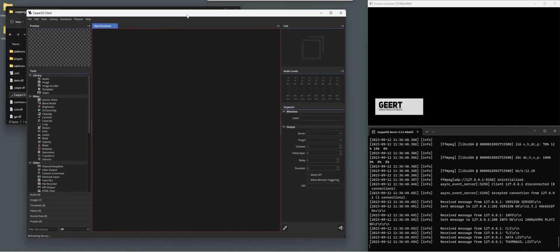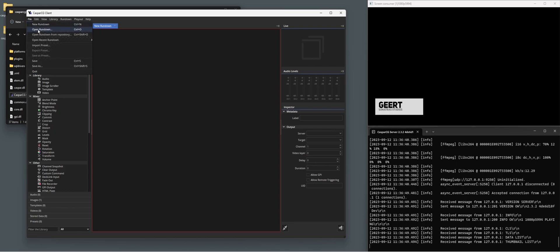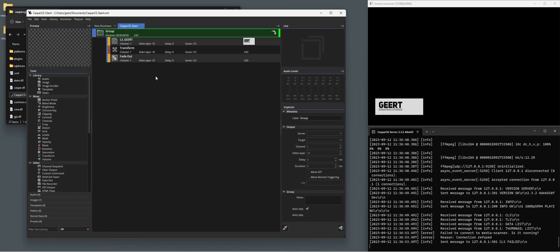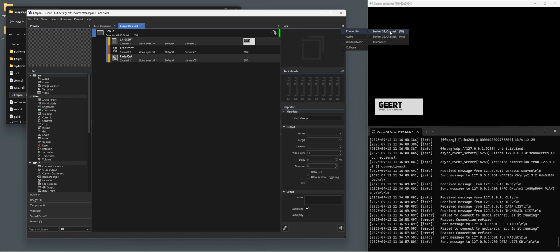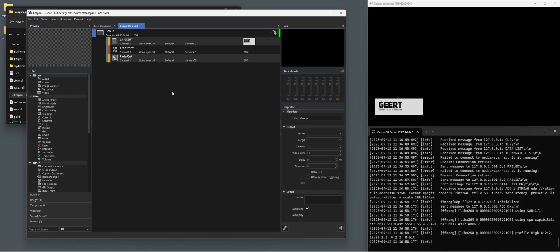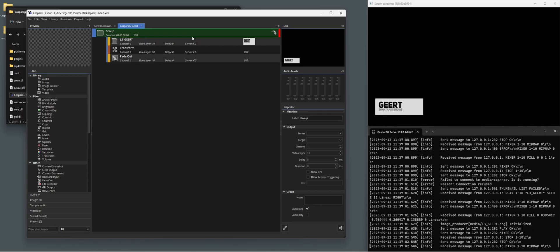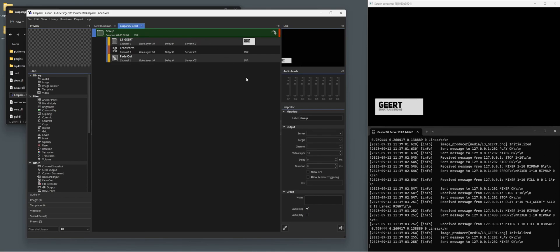And now with the client open, let's open that same rundown again. And we're going to connect to our fill channel of our CasperCG server. And now you see there's way less delay.